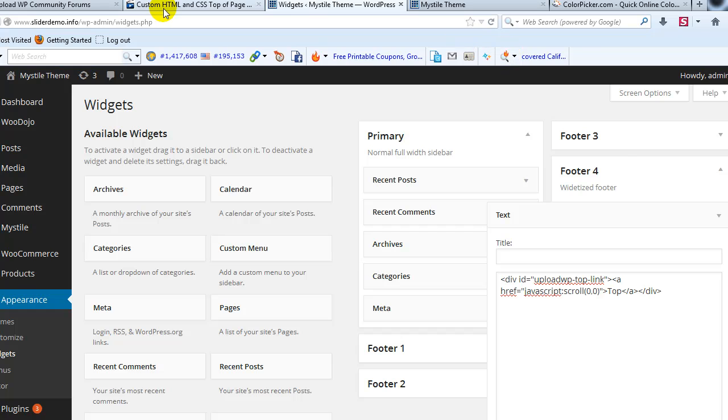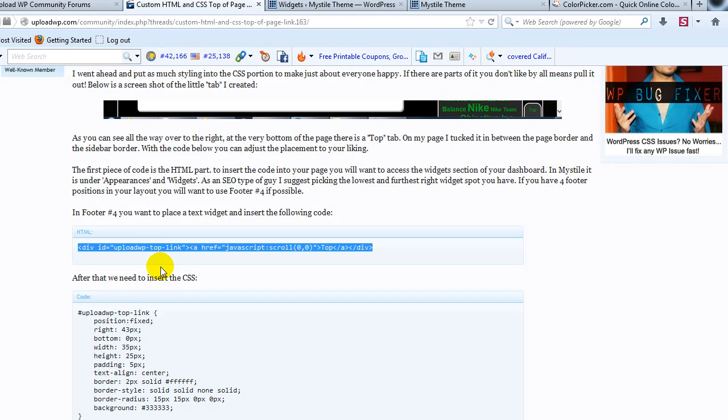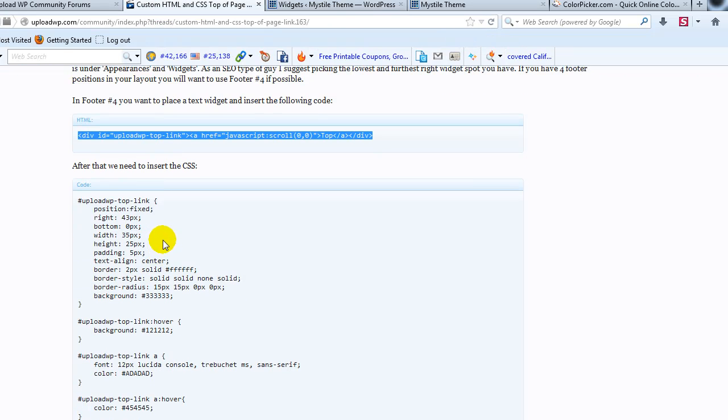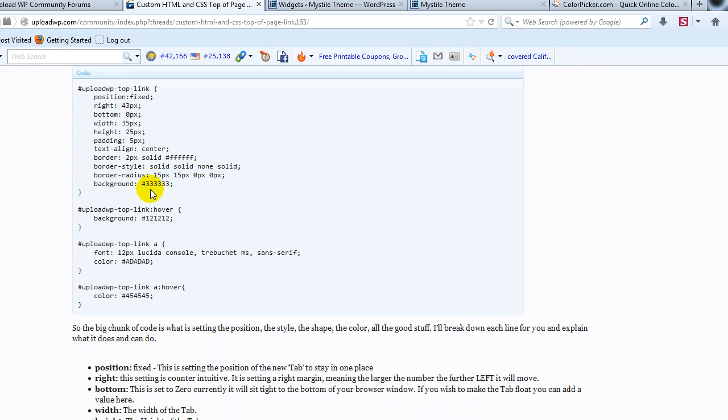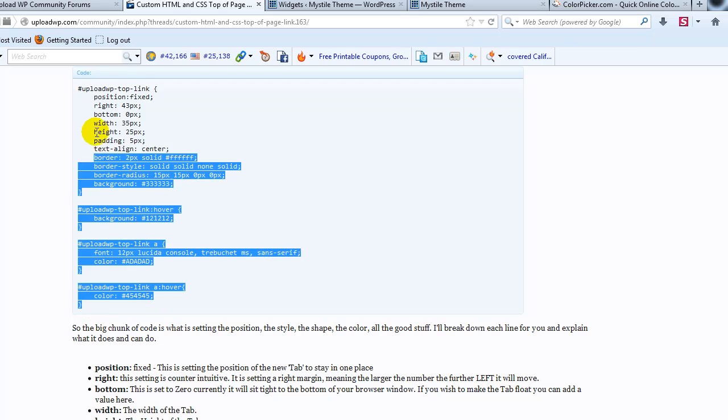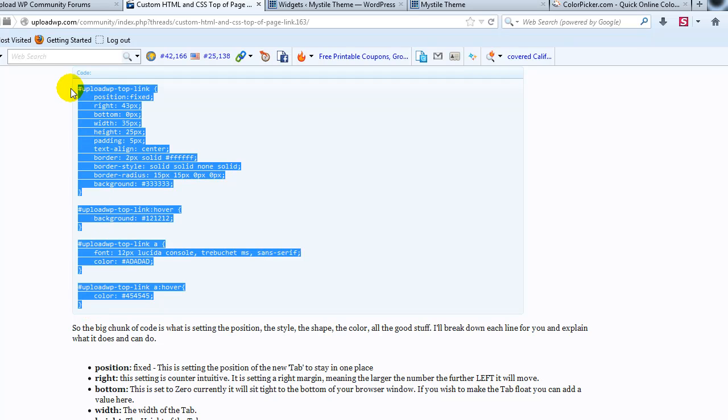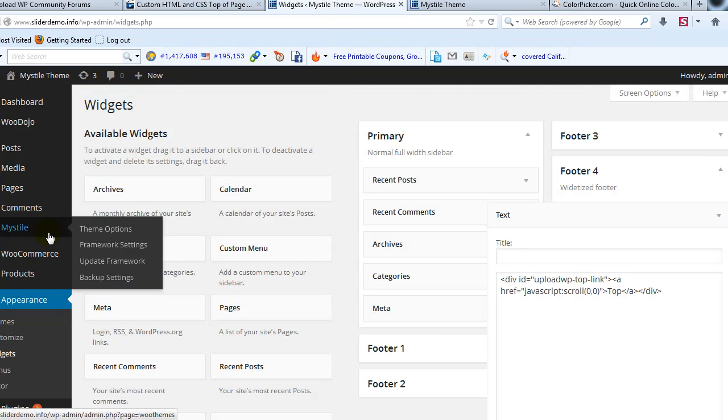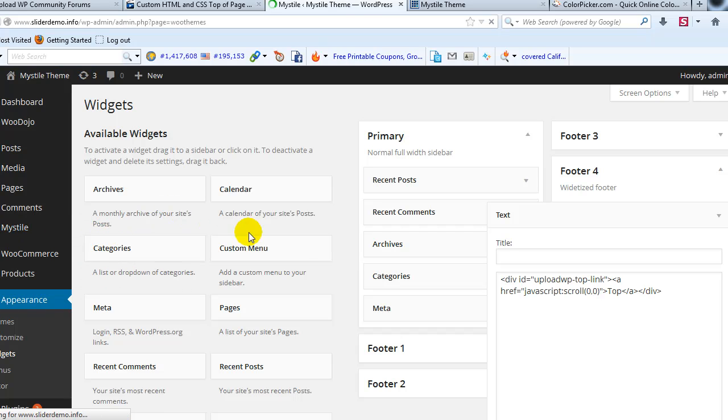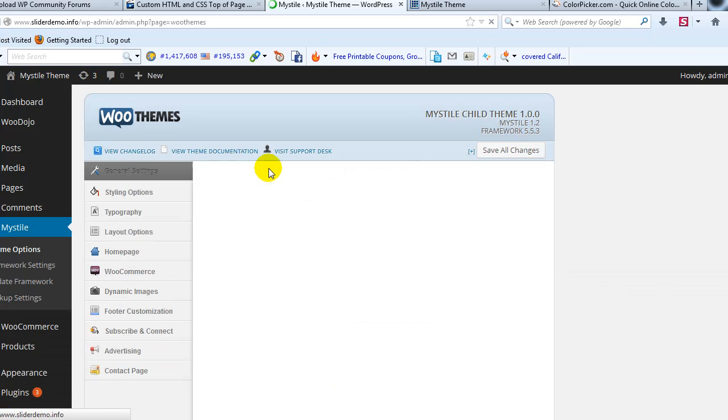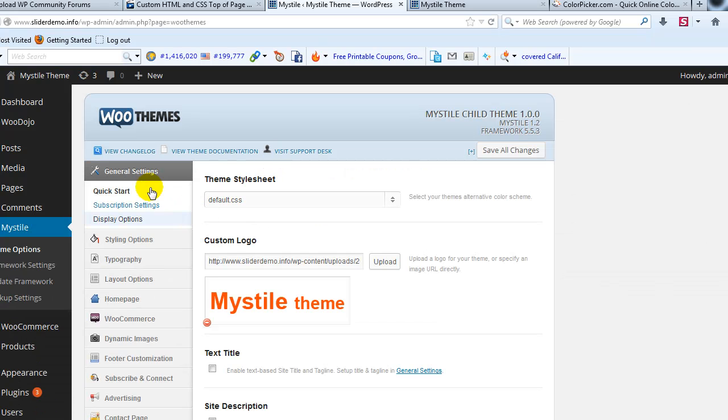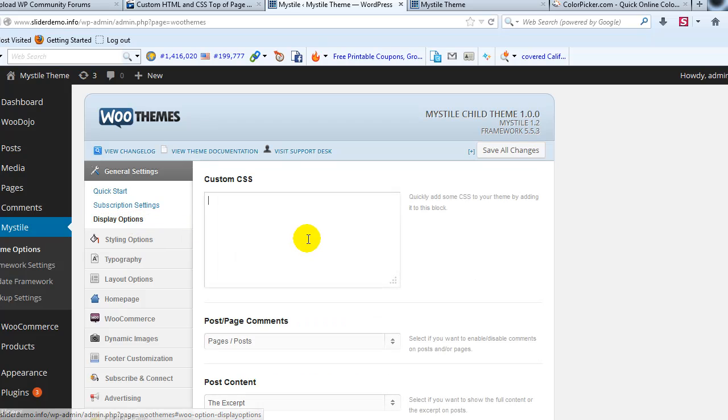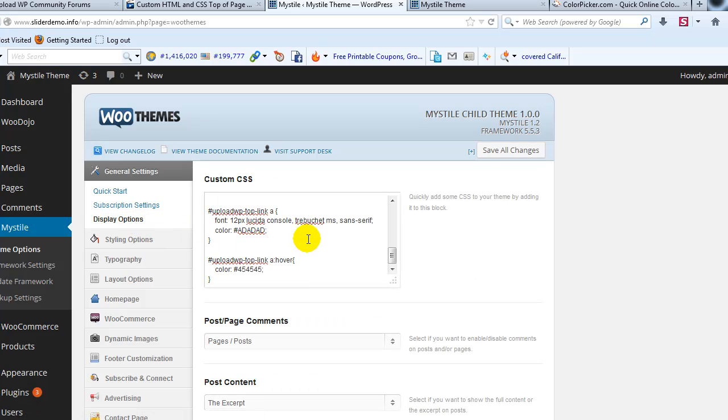Next, I'm going to go back to the tutorial and grab this CSS, copy it, and then go back to the WordPress admin. We're going to go to Mistyle Theme Options—just go to the Theme Options of whatever theme you're using. You could also paste it into Custom CSS by going to Appearance Editor. I'm going to go to Display Options, paste it in the Custom CSS box, and save all changes.